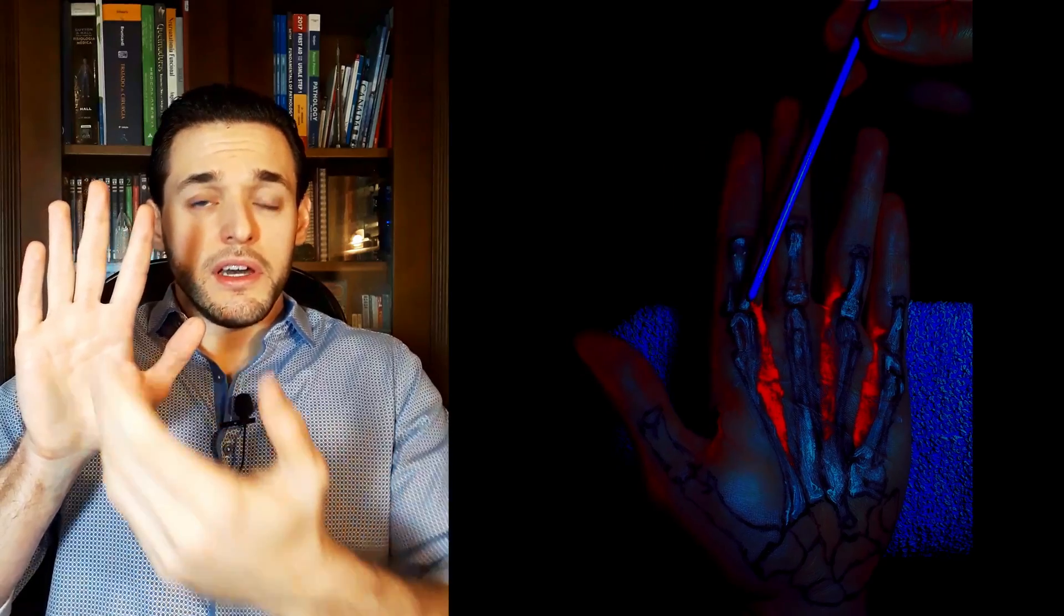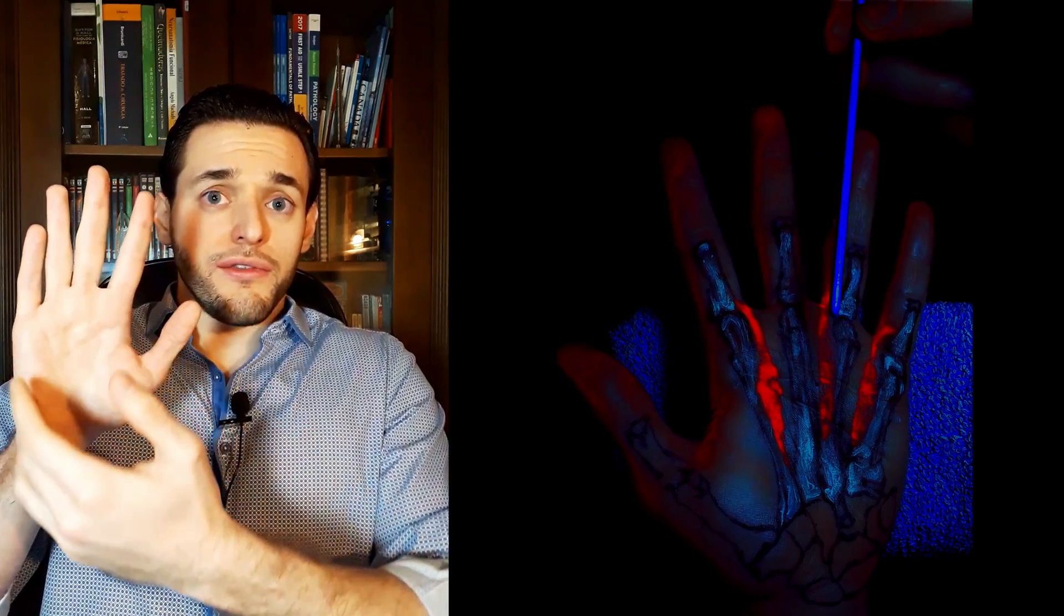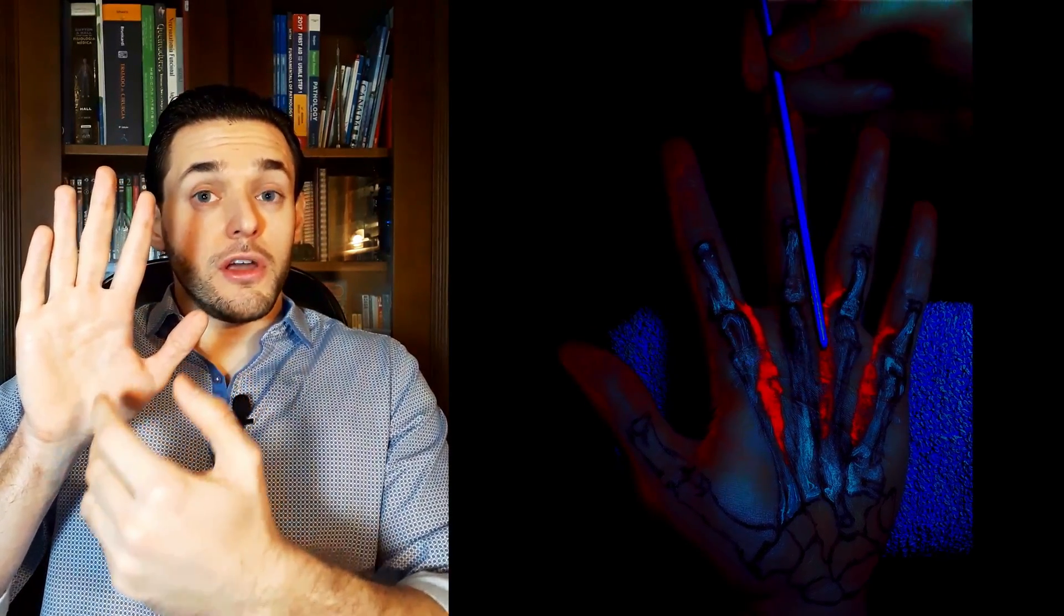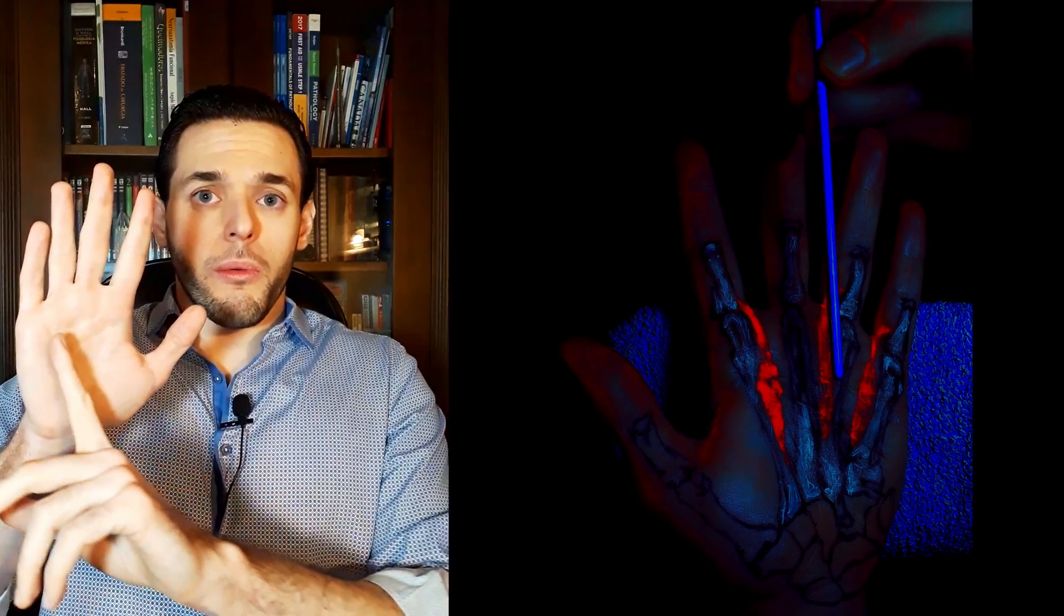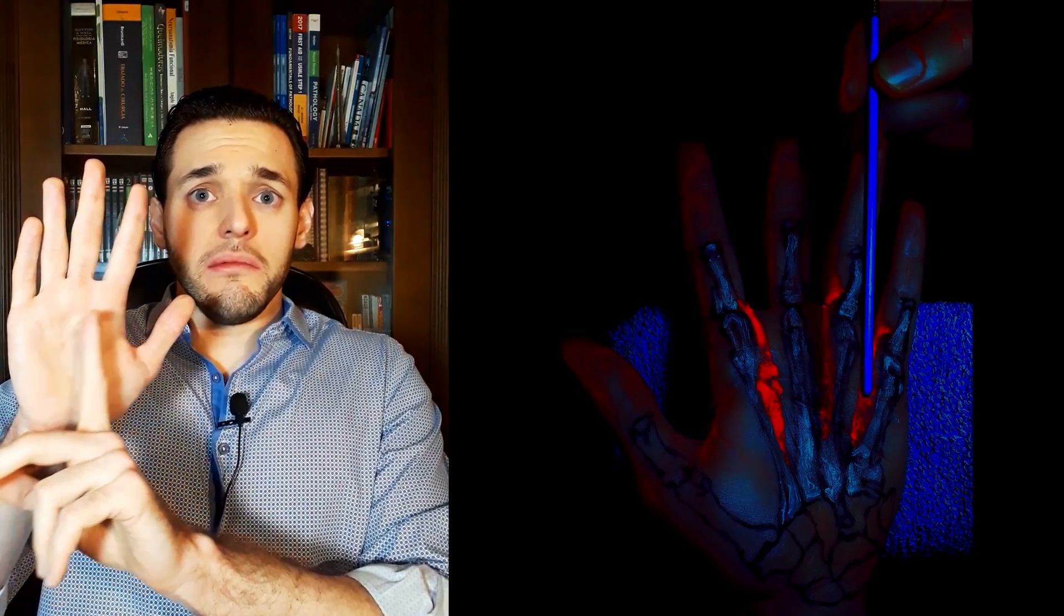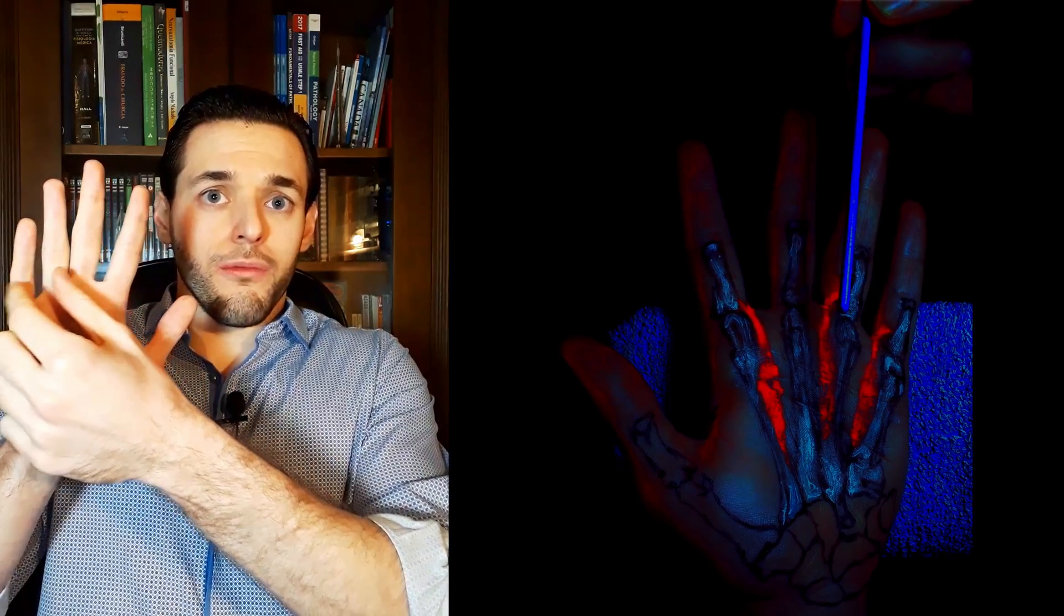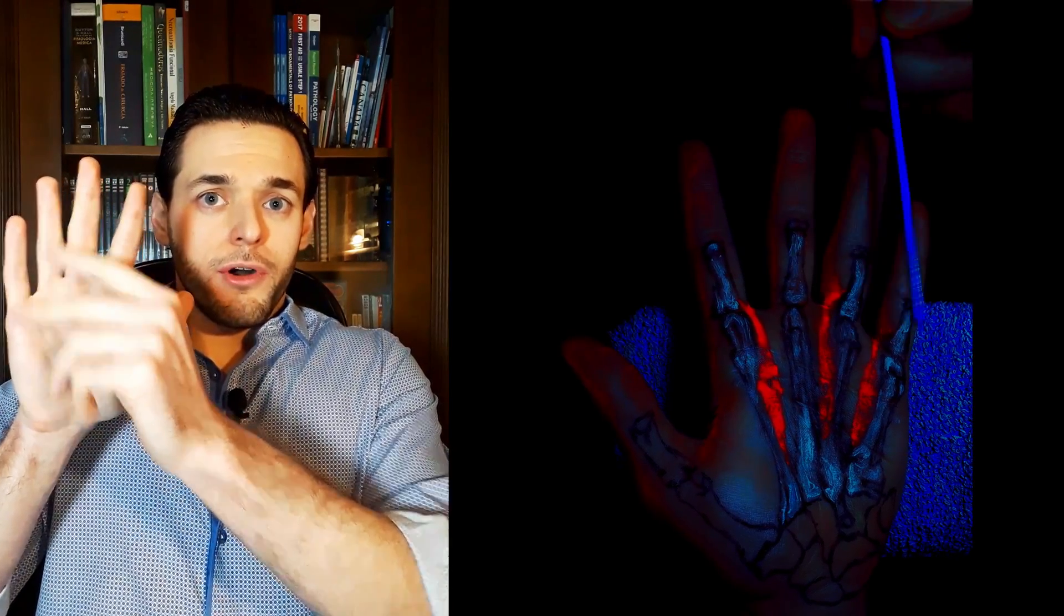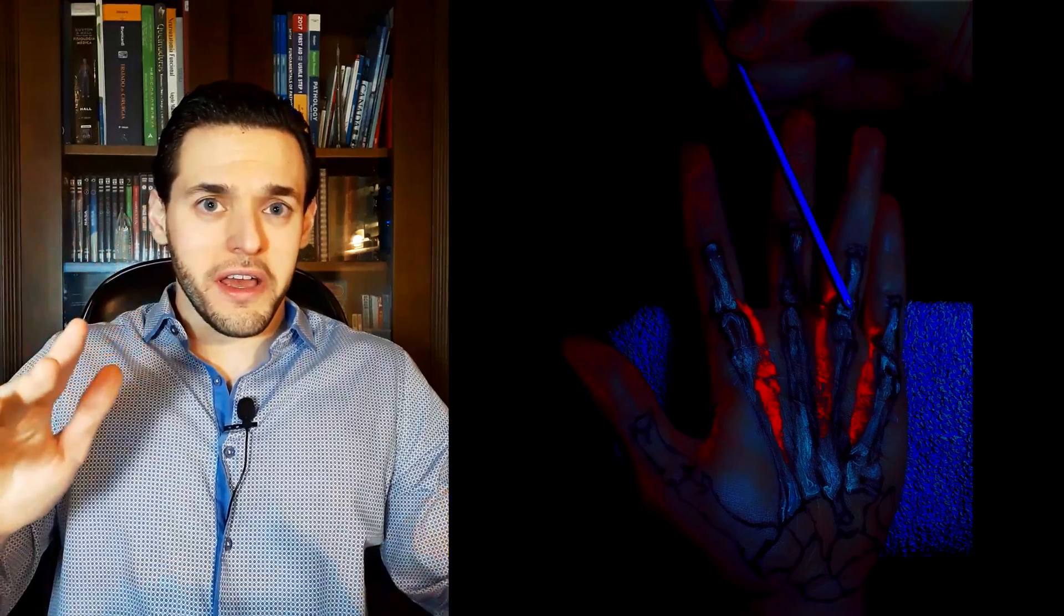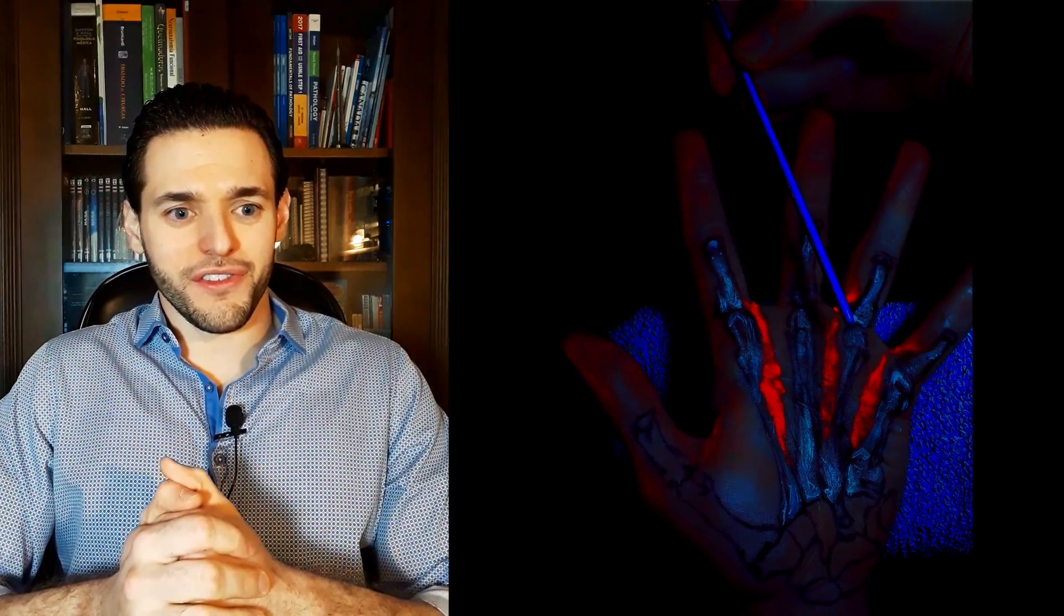Meanwhile, in fingers four and five, the palmar interosseous muscles will originate medially and will insert on the radial basis of the proximal phalanges, of the ipsilateral proximal phalanges.